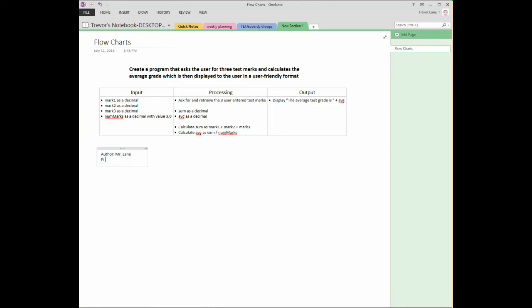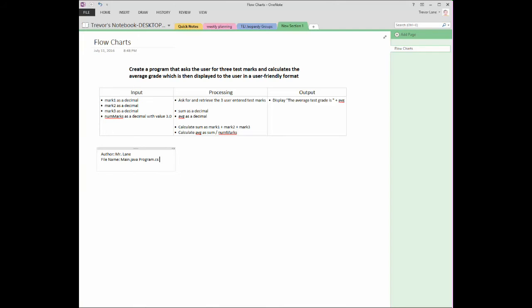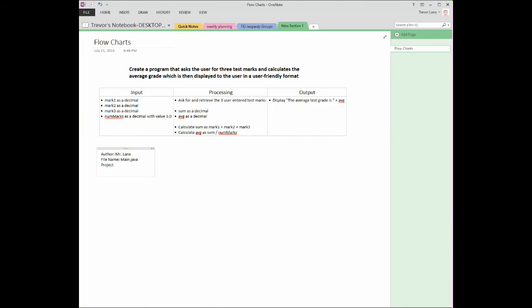Next thing is the file name. What is the name of the file you are currently working? It might be something like main dot Java. If you're working in C sharp, it might be something like program dot CS or form one dot CS, depending on the type of program or what language you're working.